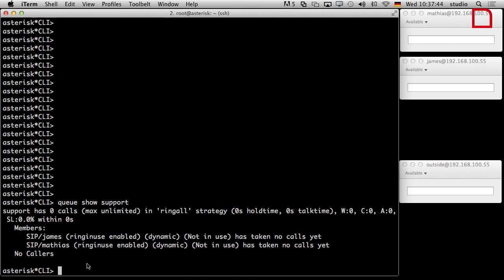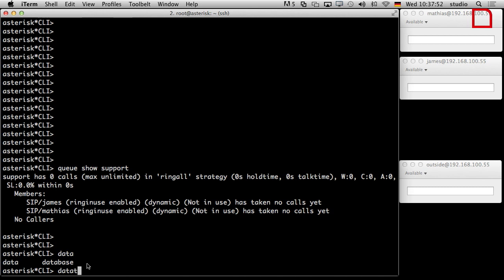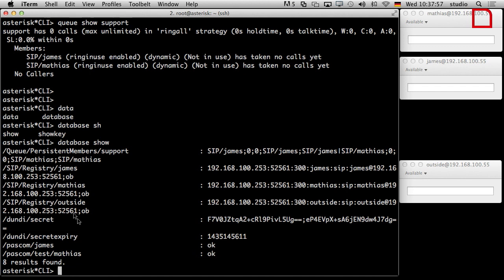So we have a look at the database. What's inside the database? There we need the command 'database show'. And we can see a queue stores the members. There is an entry in the database — the key is 'support' because the name of the queue is support, and the family is 'queue_persistent_members'. Here you can see it stores who is currently in the queue. So we could find out — this is a kind of concept — if somebody dials star 300, we could have a look in the database: is he already a member? If so, we lock him out. The other way around, if he's not a member, then we log in.